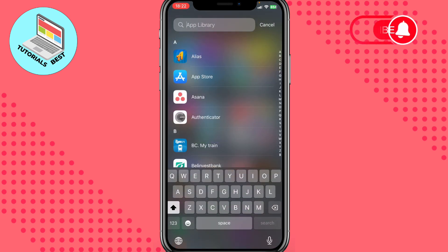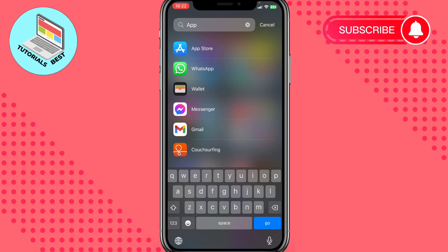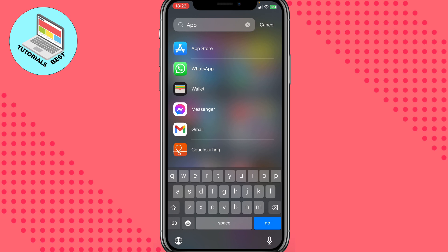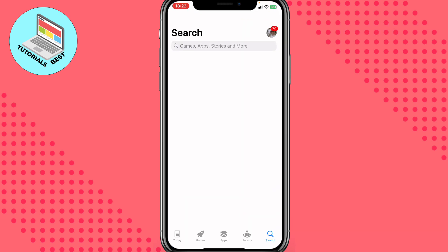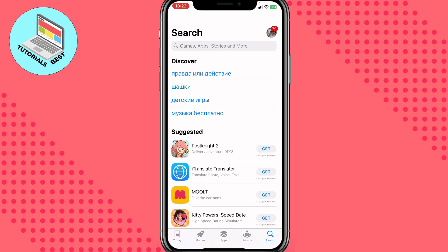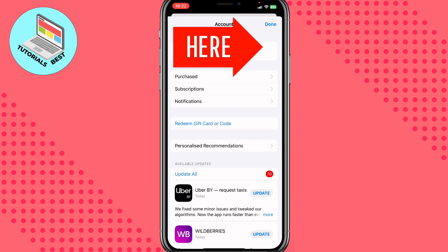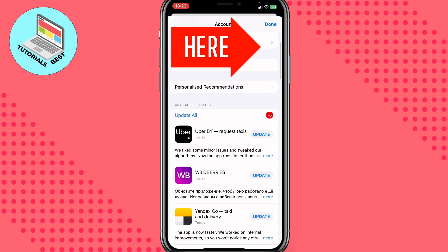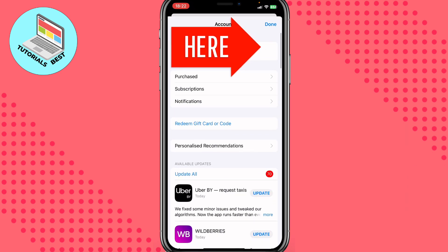To do this, we need to click on the search bar and open our App Store, or maybe you have it on your home screen. After that, we need to open our profile — to do this, hit the avatar in the right top corner.